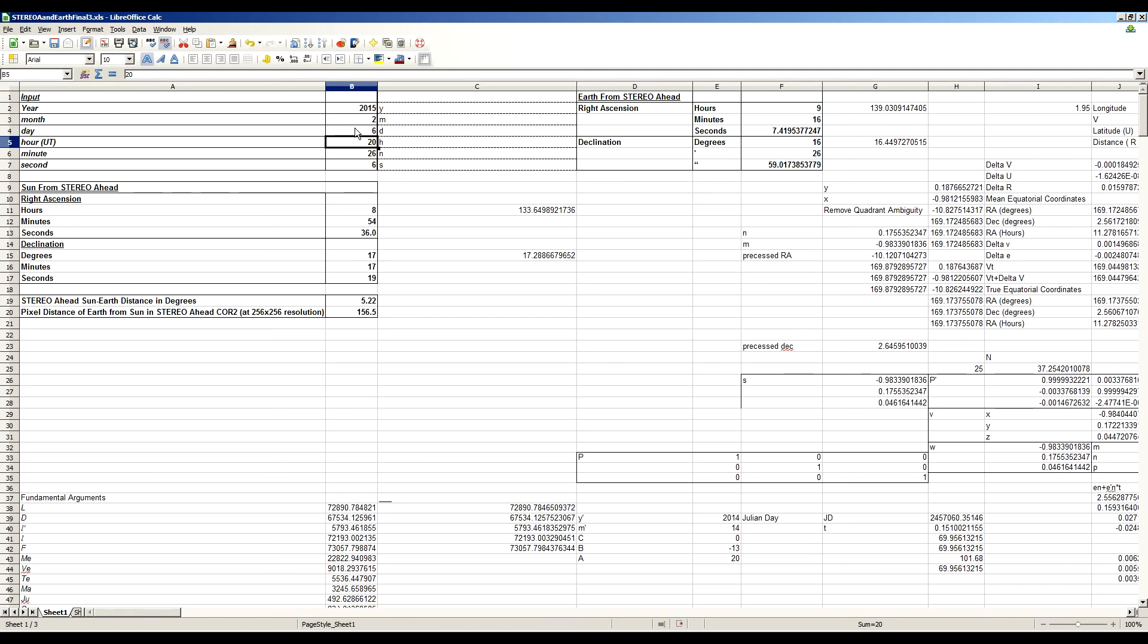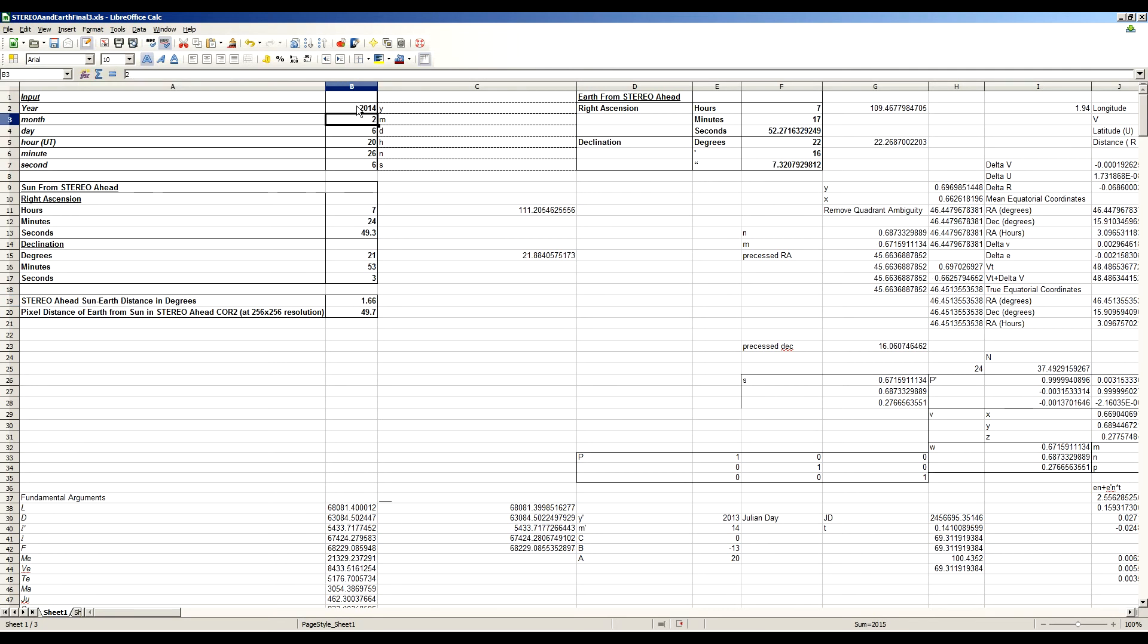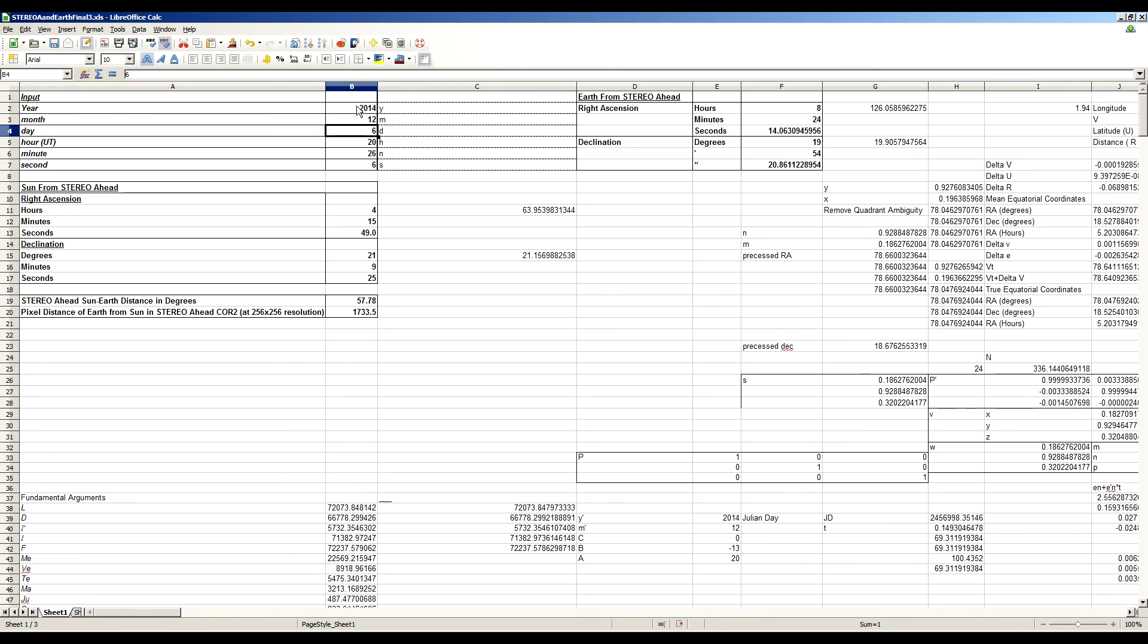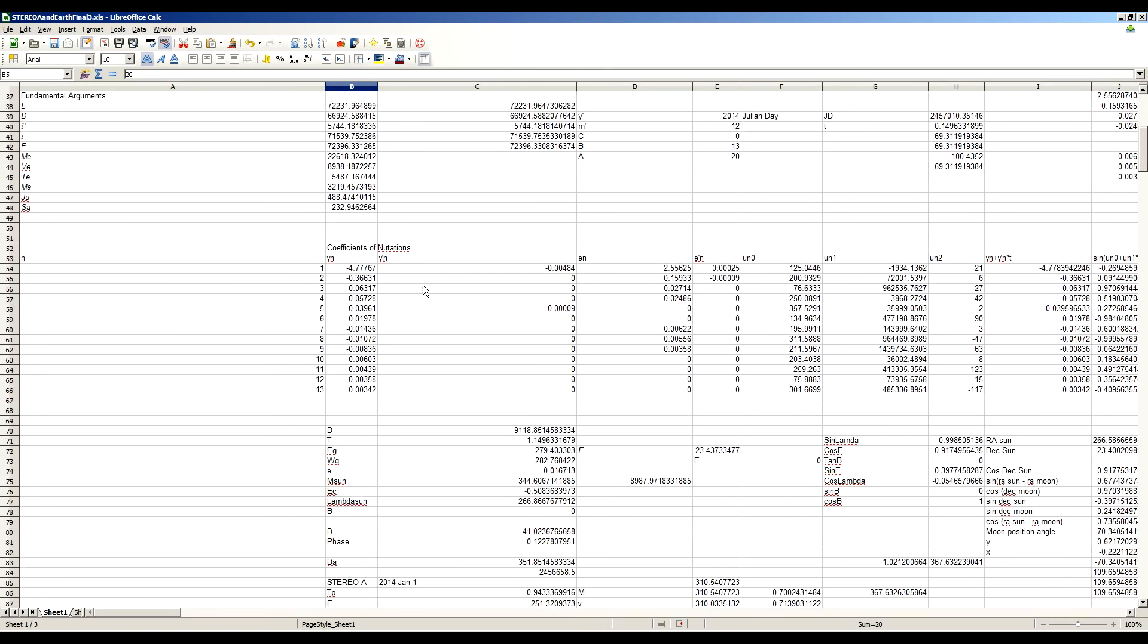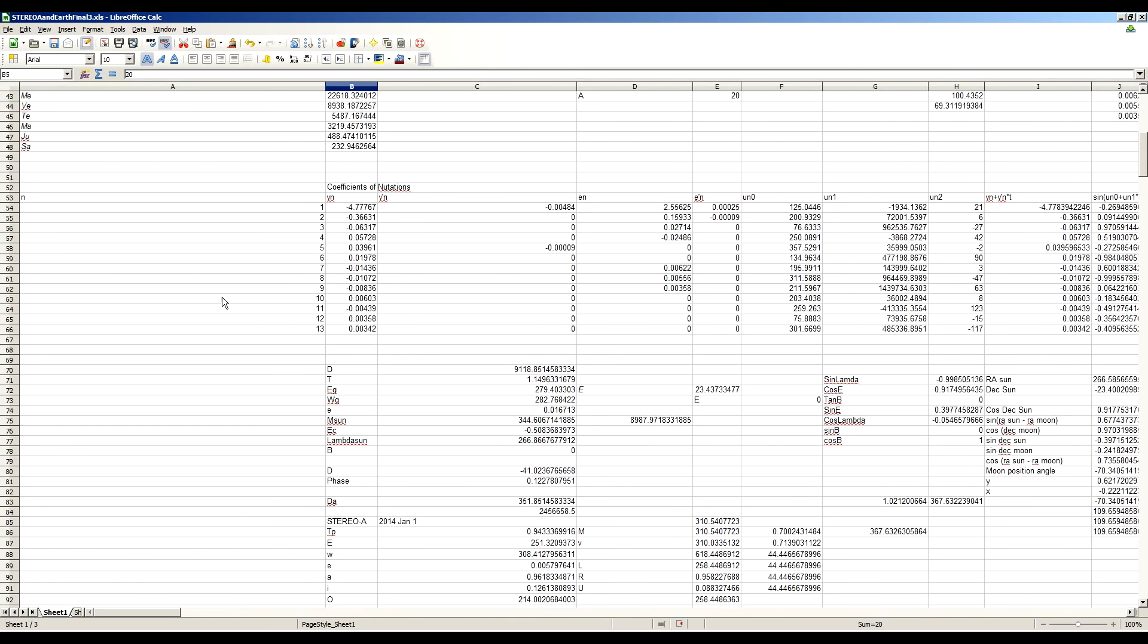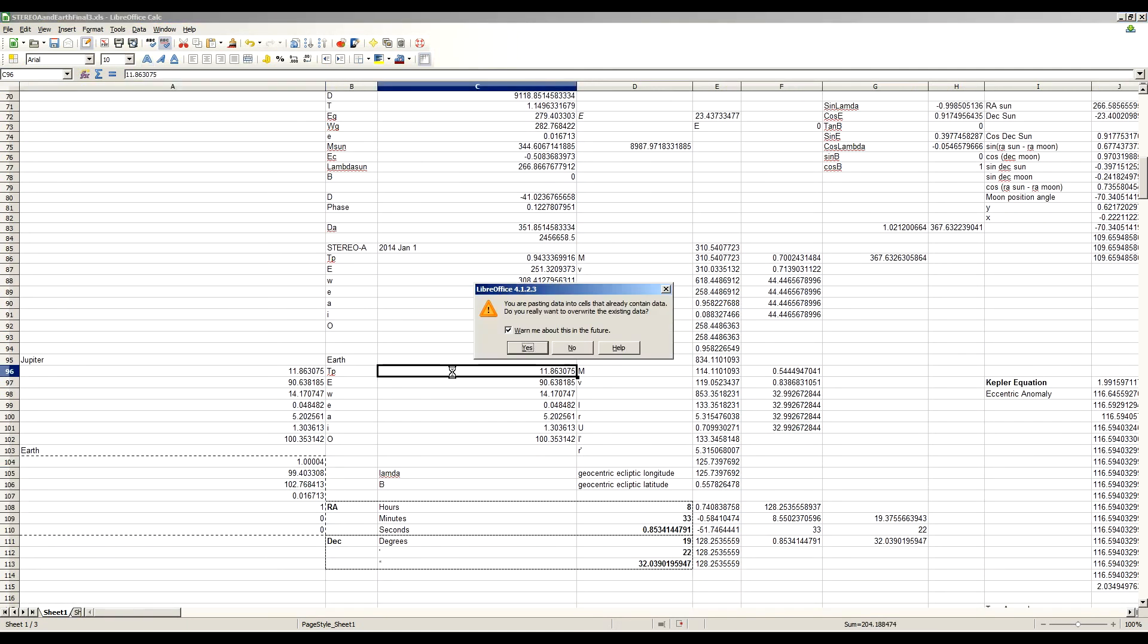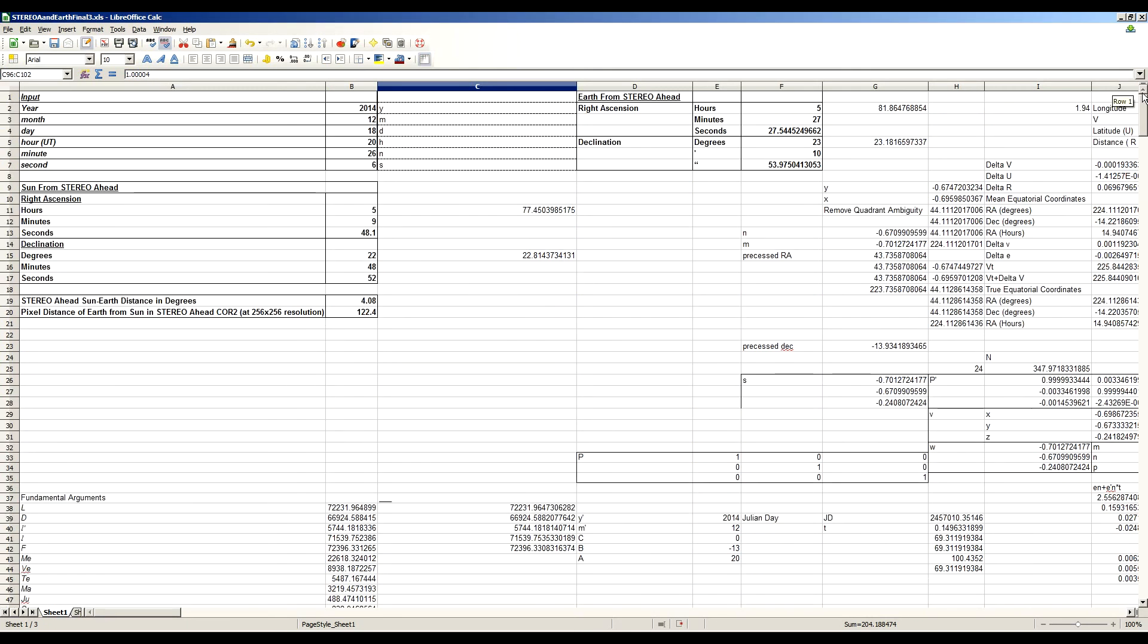But okay, so today, later today, Jupiter's position relative to the Sun as seen from Stereo Ahead is about 5.22 degrees. Now let's go back once more, just so we can remind ourselves. On December 18th, 2014, when Earth first appeared in Stereo Ahead, its angular separation from the Sun at the edge of the image was about 4 degrees. Okay? And that put it 122 pixels from the center of the image, that put it basically right at the edge of the image.